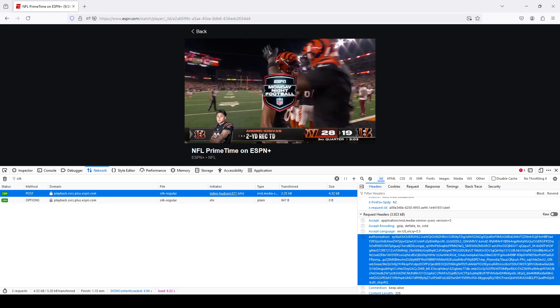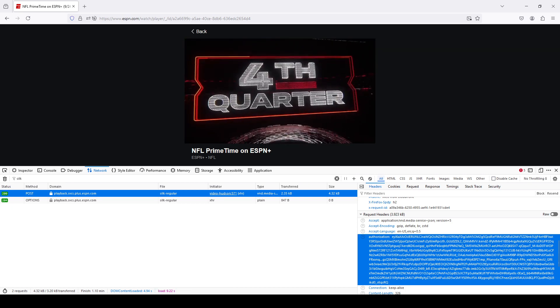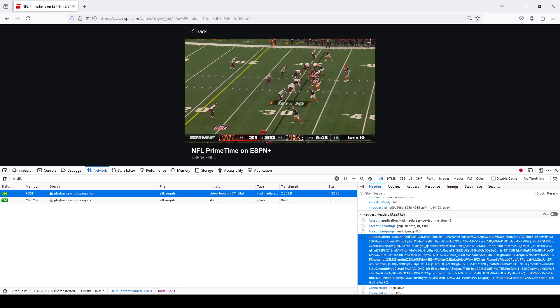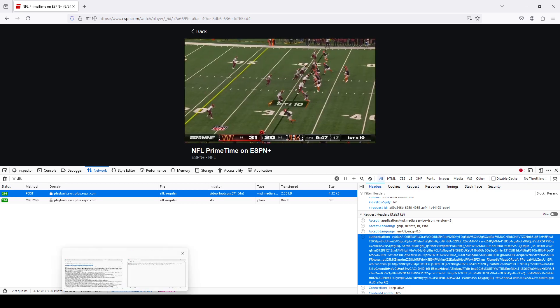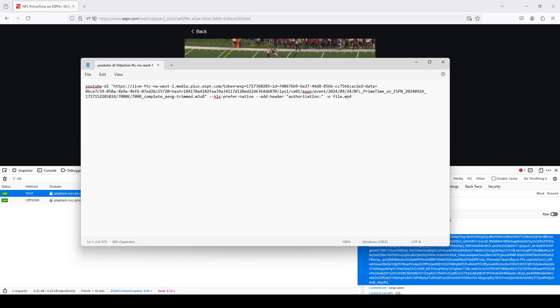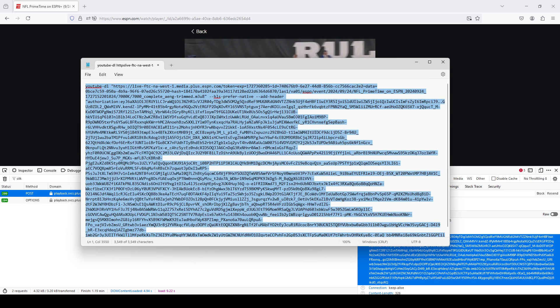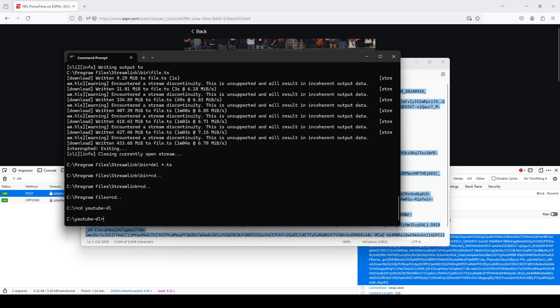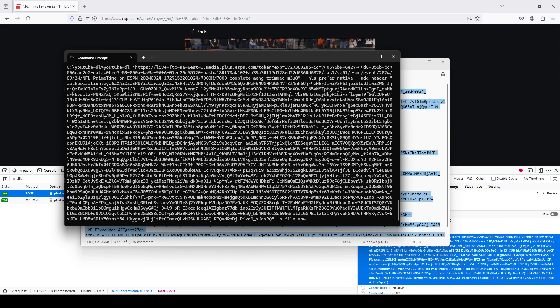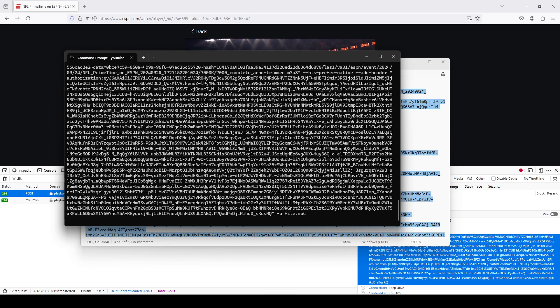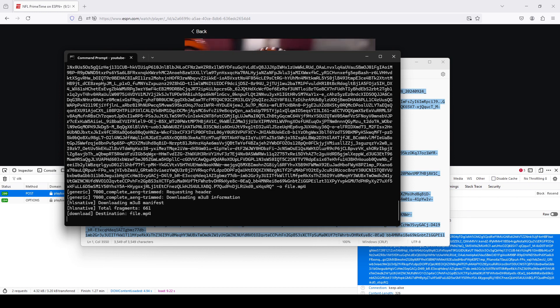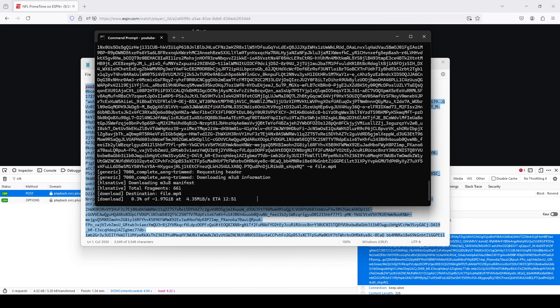This is what you need in order to have the download start for any ESPN Plus event. So I go back here, and now just to prove that the download will start as normal... Okay, so notice everything's fine.